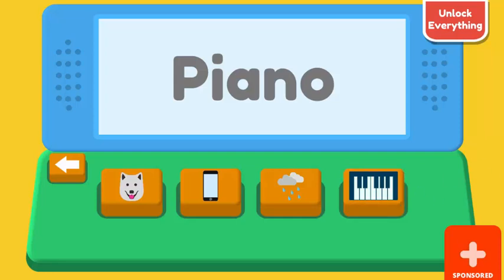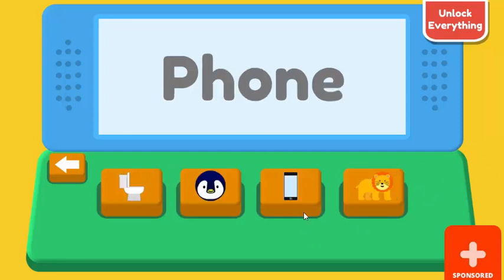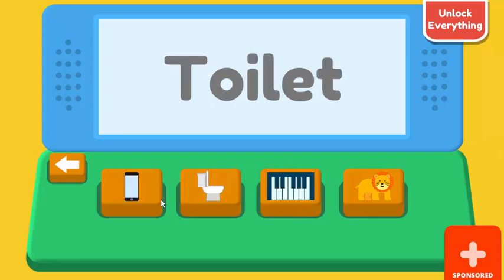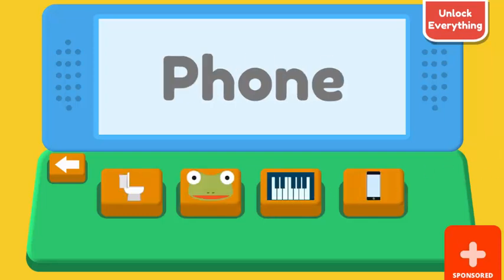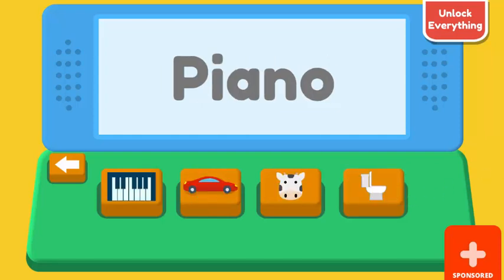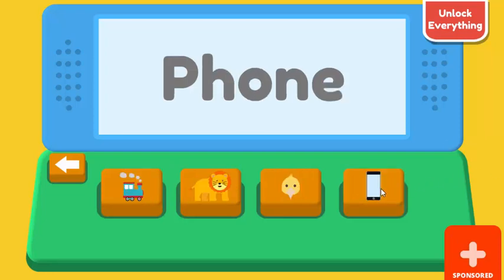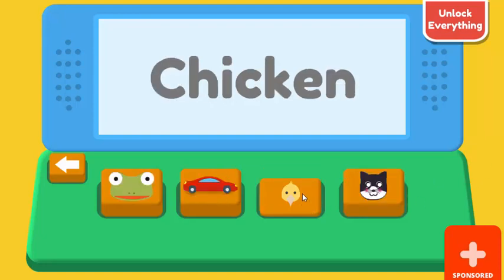Correct. Can. Toilet. Correct. Phone. Correct. Piano. Correct. Phone. Correct. Chicken. Correct.